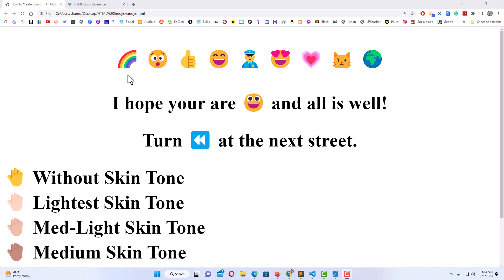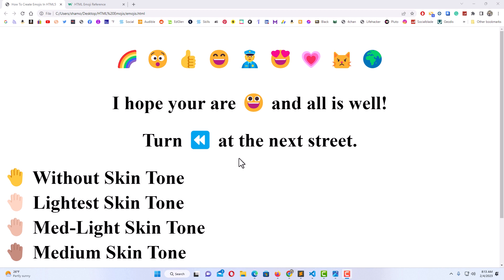You could add emojis by themselves. As you can see, this top row I just have a row of emojis up here. You could also add emojis within your text. As you can see, these next two lines I have emojis added with my text.